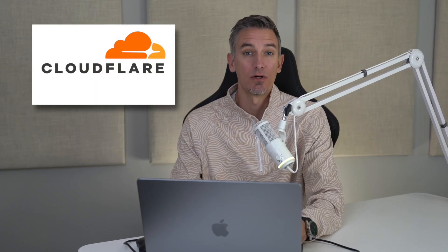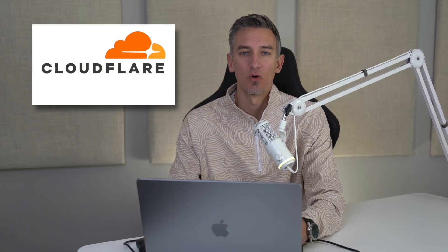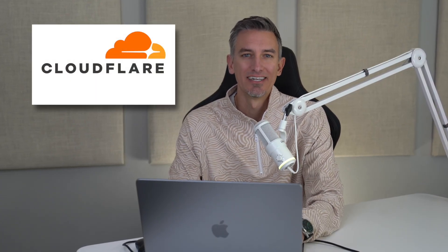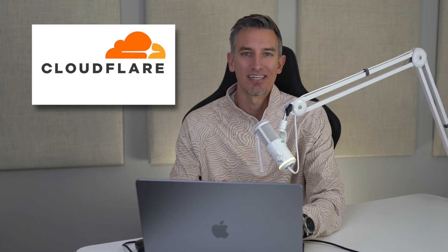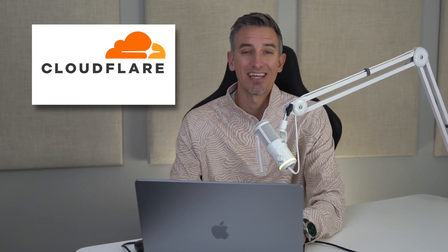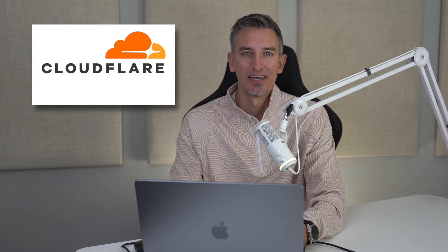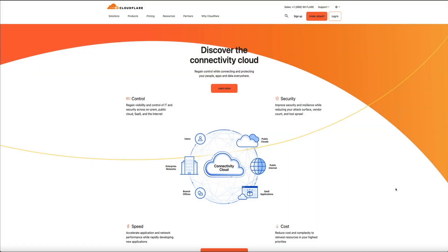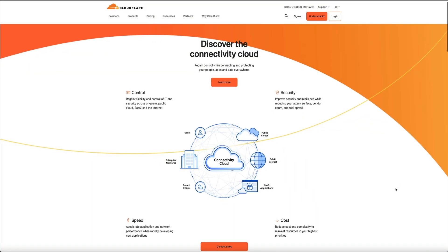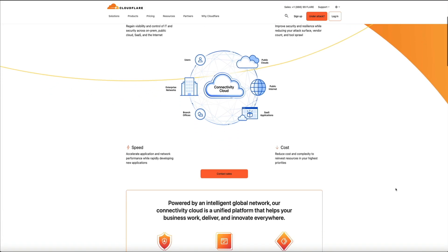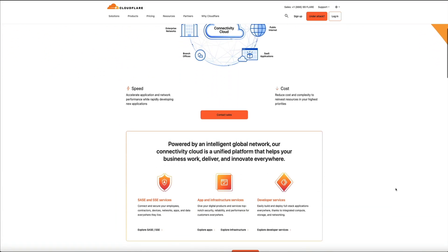Whether you're a blogger, a small business owner, or managing a personal website, Cloudflare can significantly boost your site's performance and security. If you're new to Cloudflare, it's a web performance and security company that provides content delivery network services, DDoS mitigation, internet security, and domain name services.